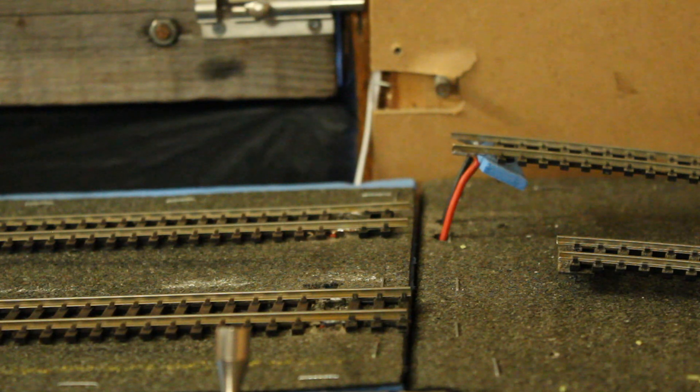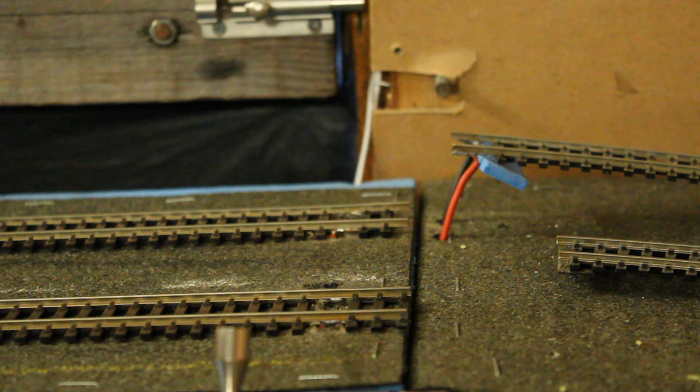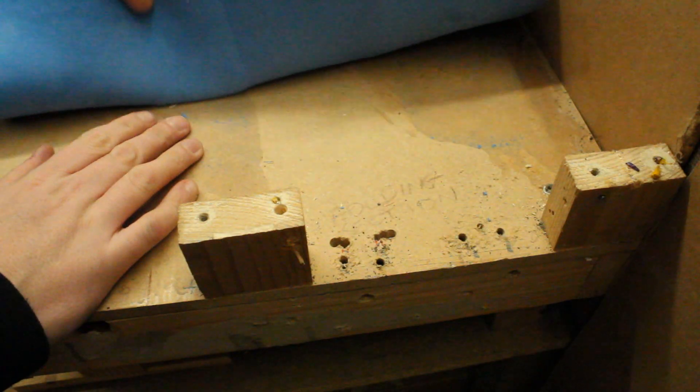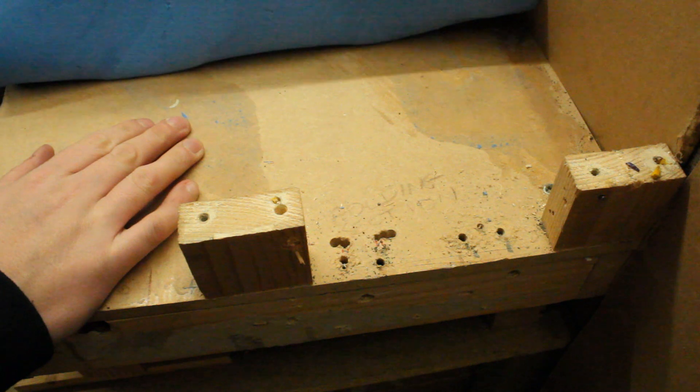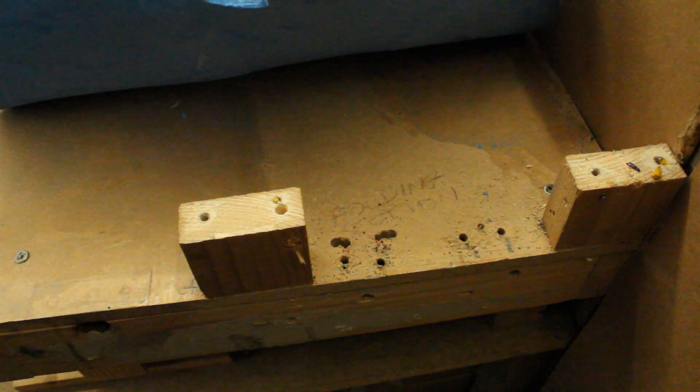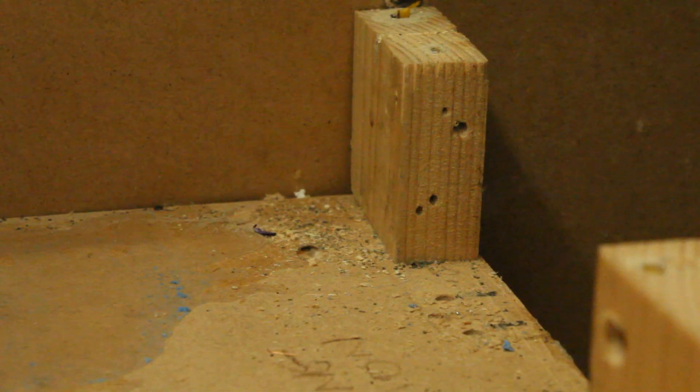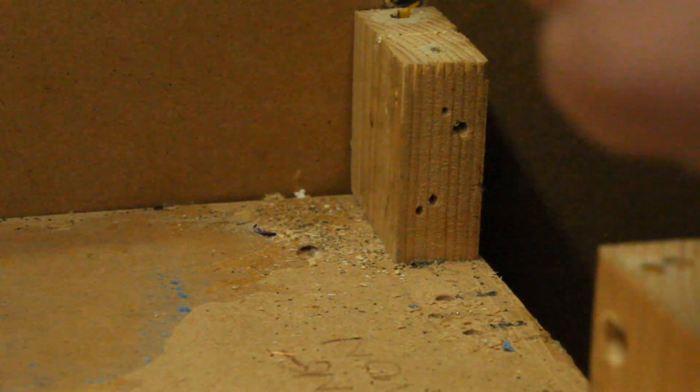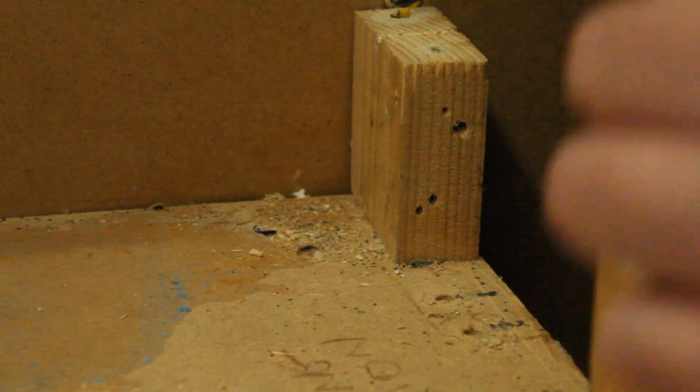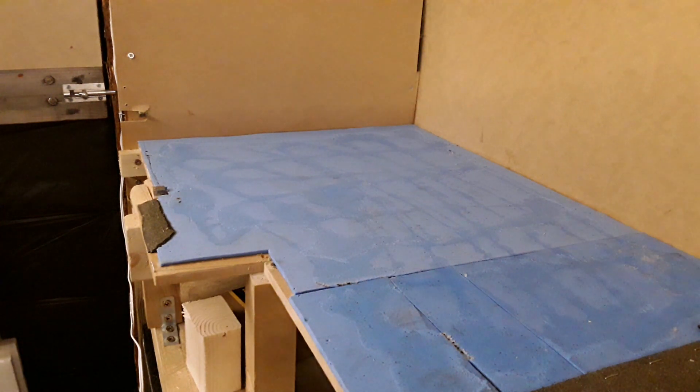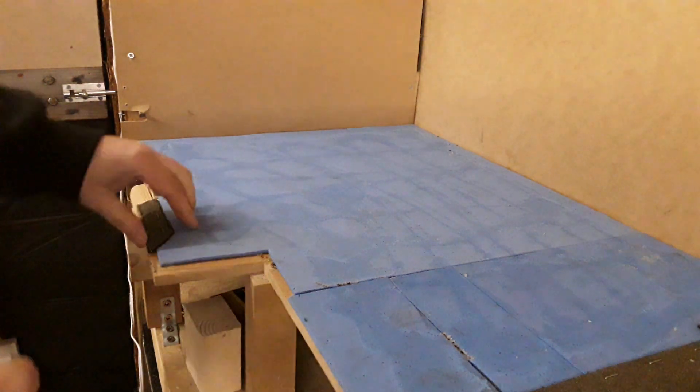Now the reason that I included foam originally on the baseboards is because I wanted to just cover up any kind of bumps or lumps between the joins of the bits of wood that I've used for the baseboards. I also had it in mind that it would be good for keeping noise down, which to be fair in a shed is neither here nor there really. I am reconsidering whether I should leave the foam down or pull it all up.